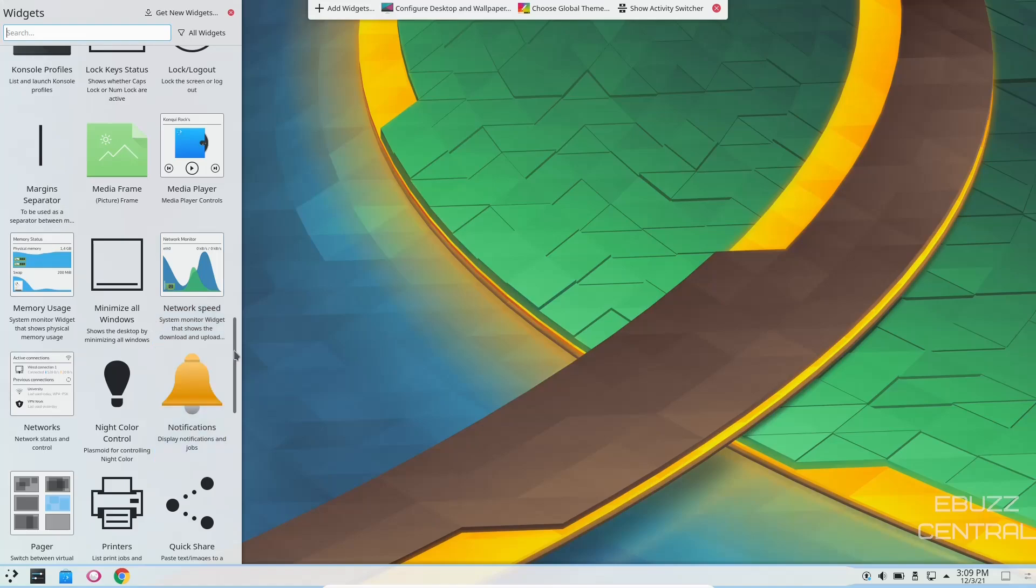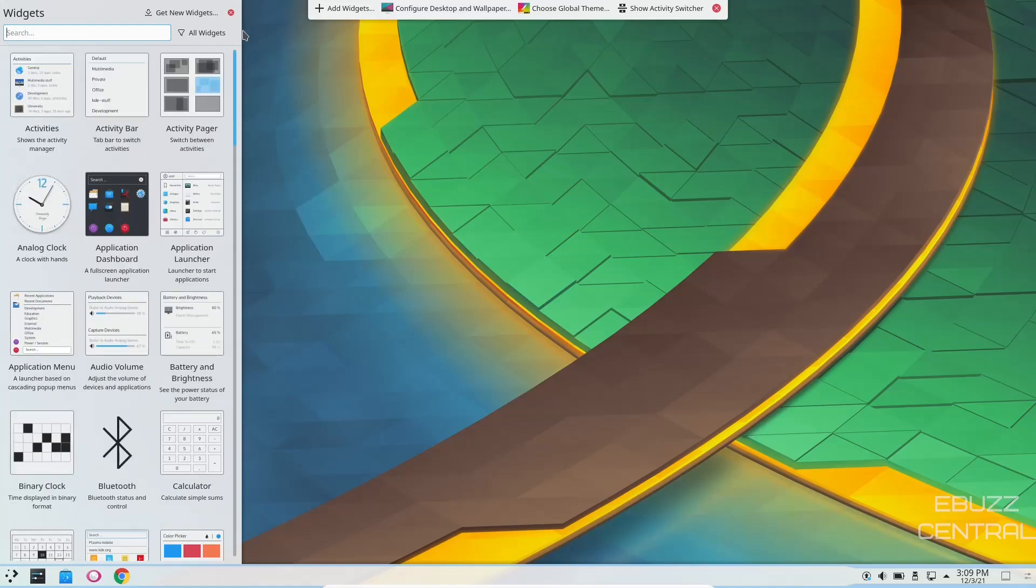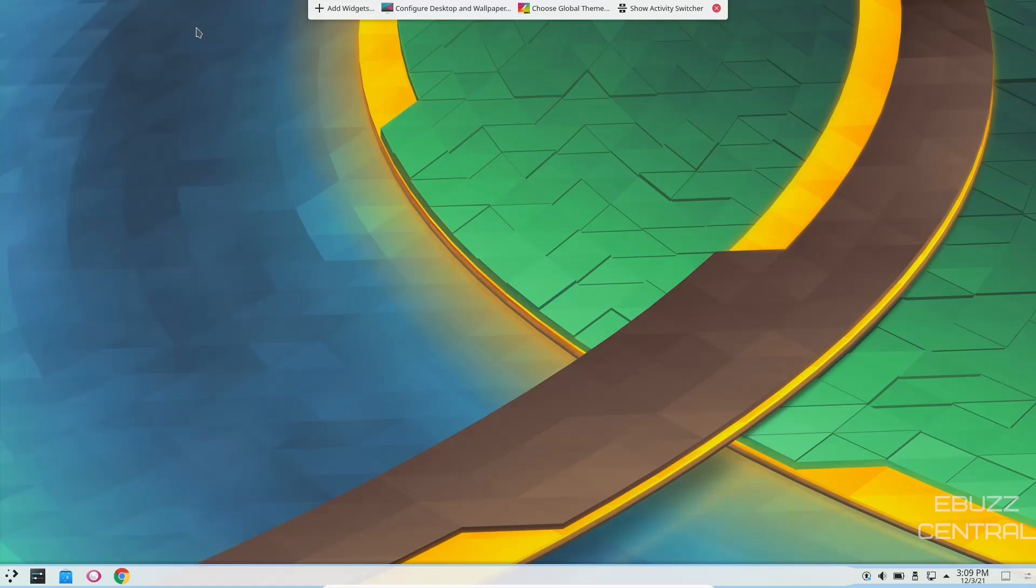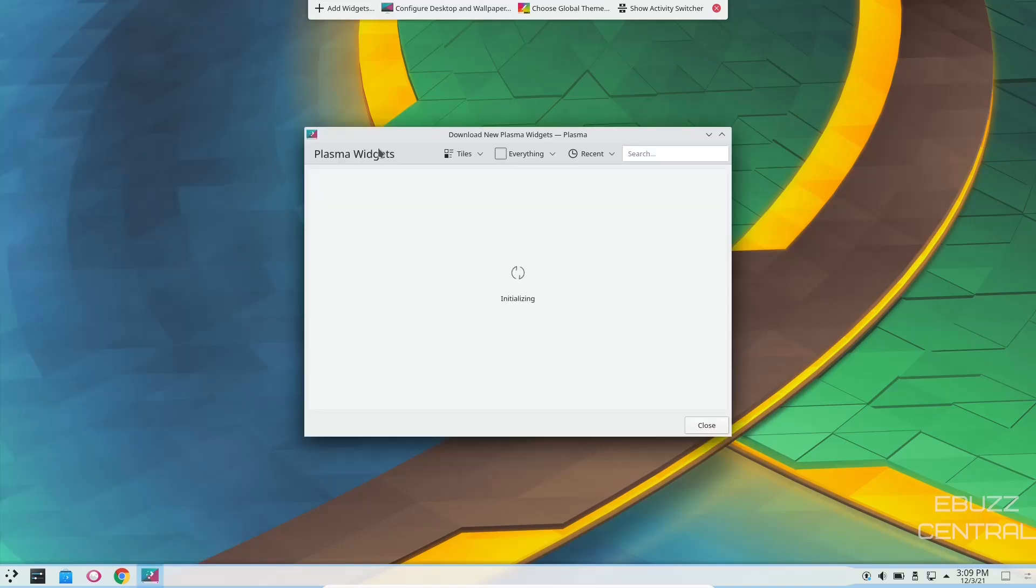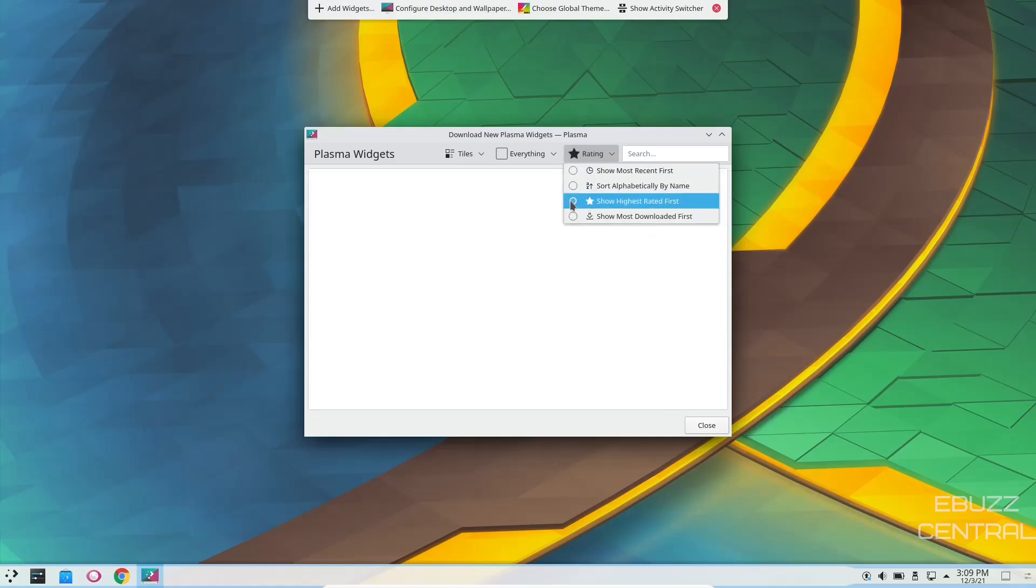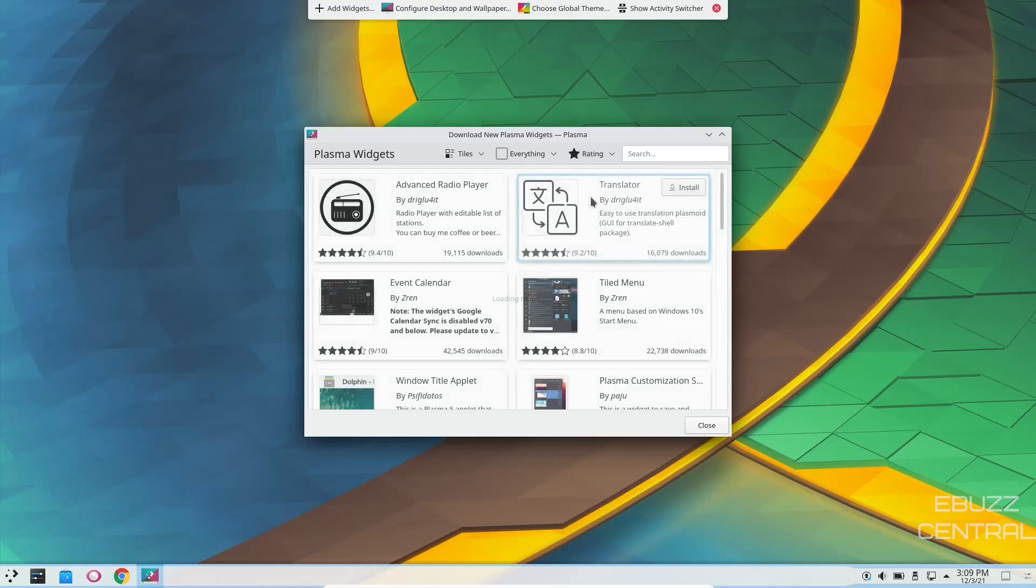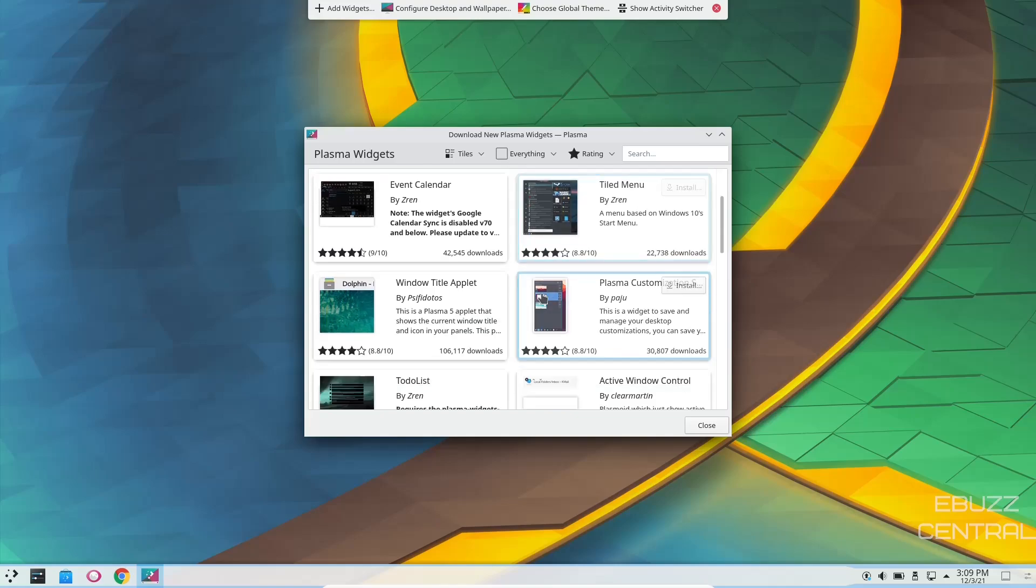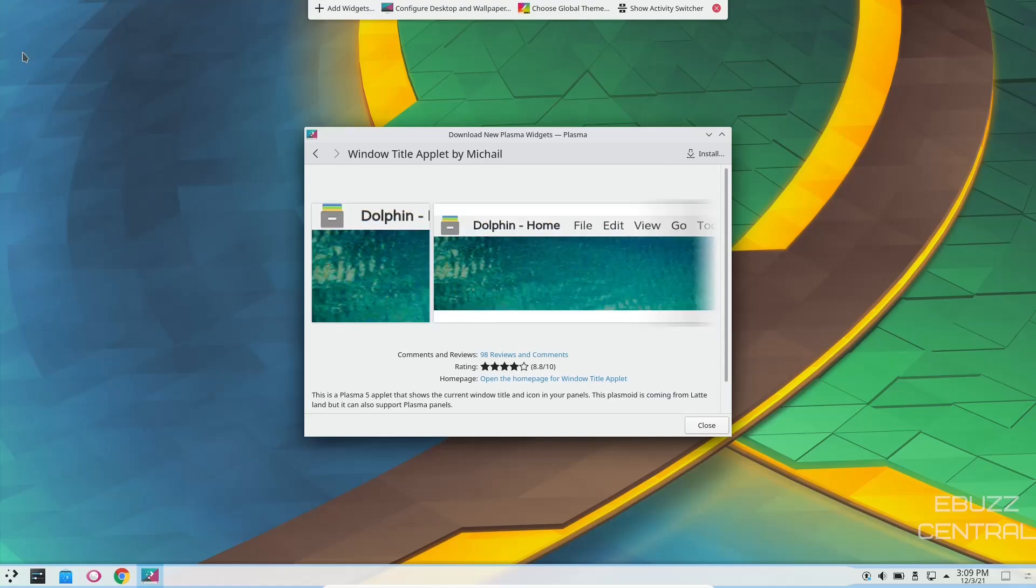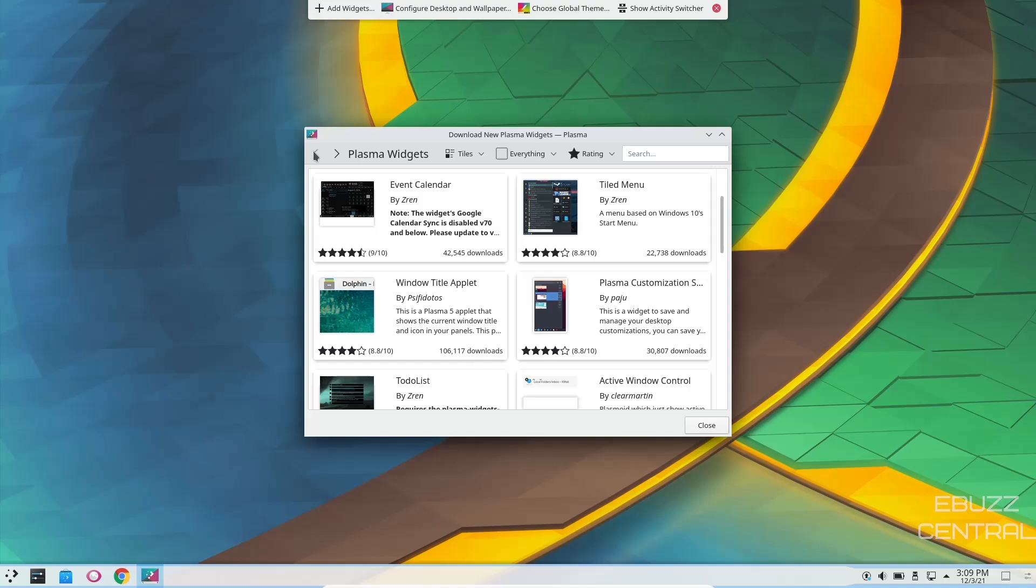Click on that, download a new widget, or install a widget from a local file. If you want to download a new widget, you would just click on download new widgets. It's going to bring you up plasma widgets right here, and instead of recent, I always choose highest rated because that gives me the ones that most people are using and are the best to put on your system. Then you can just go down through here, select the one you wanted, click on install. Once it's installed, it'll put itself over in your widgets menu, and then you can select it and use it from there.